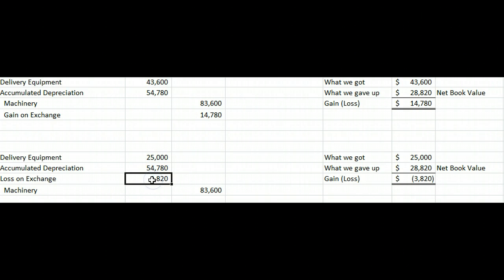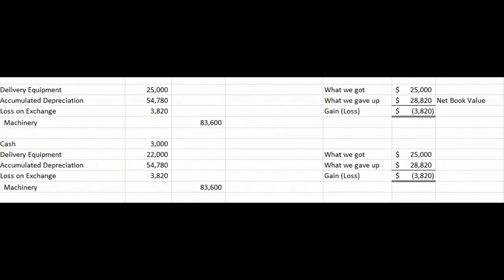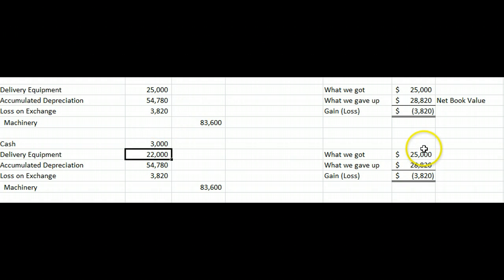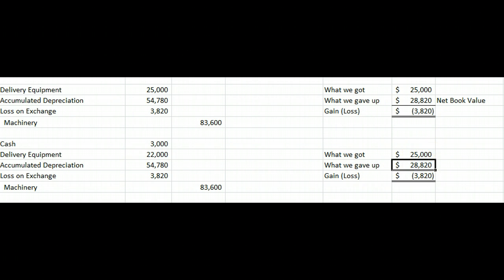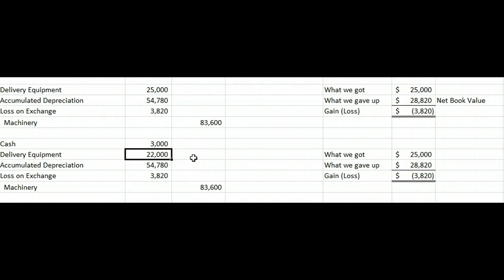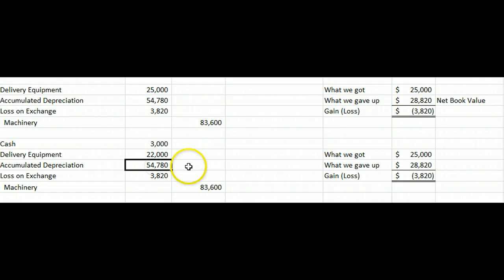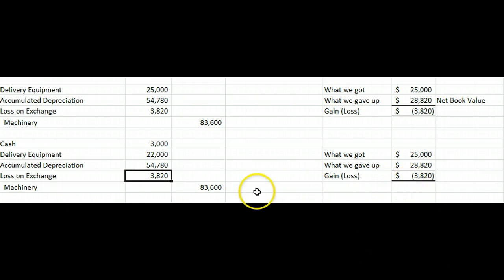Gains are credits, losses are debits. Next example — same facts: we know our used equipment is worth $25,000, but we have no idea what the new equipment is worth. In addition, the dealer gives us $3,000 cash. We debit cash for $3,000, and we reduce delivery equipment from $25,000 down to $22,000 to make the journal entry balance. We gave up $28,820 of book value, so we still have that same loss of $3,820 — we just reduce our basis in the delivery equipment to $22,000. The delivery equipment is the plug figure to make the journal entry balance.